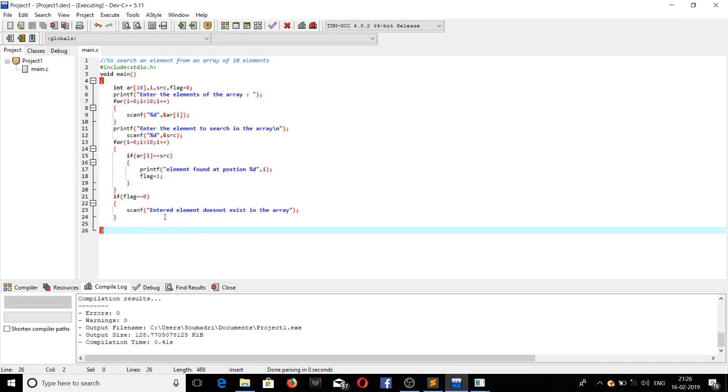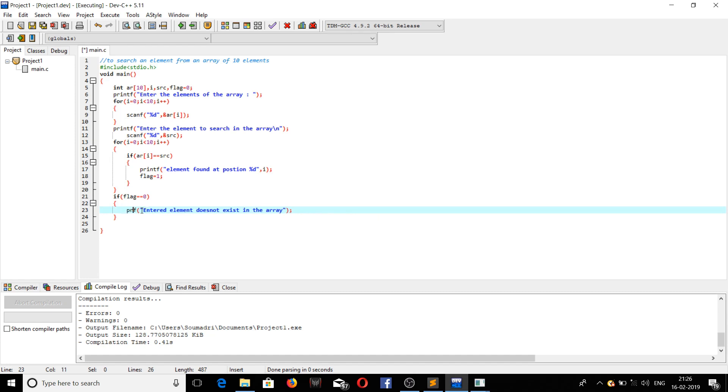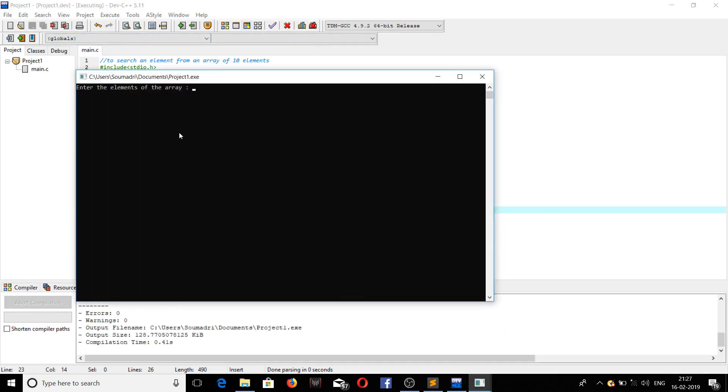Sorry, I made a mistake. I have used scanf instead of printf. I'm so sorry for this. As all of you know that scanf is used for taking the input from the user and printf is used for showing any messages on the console. Now it should work properly.